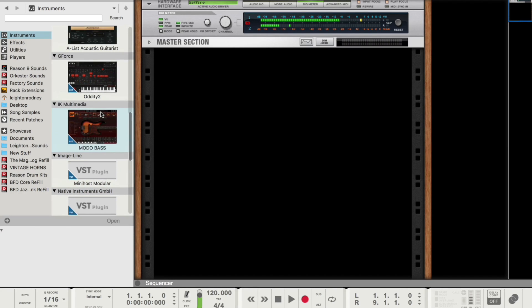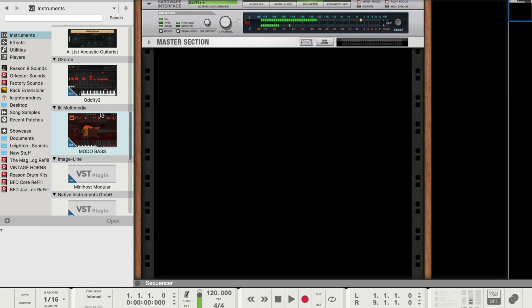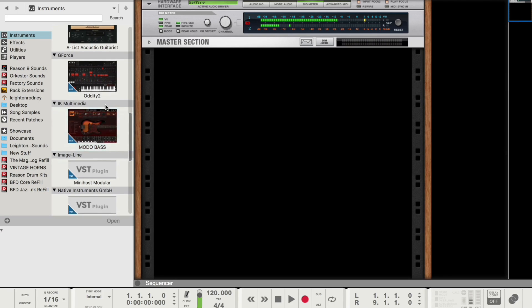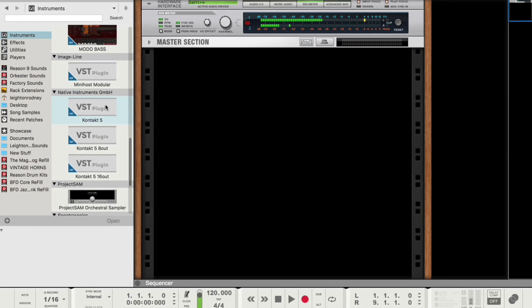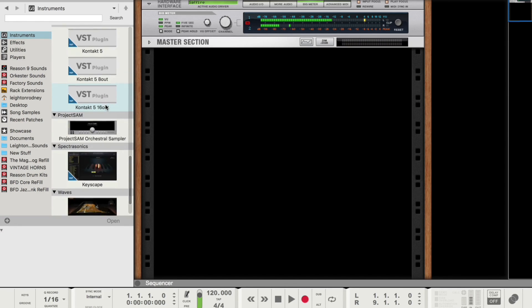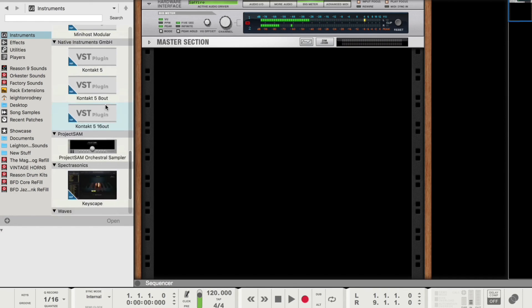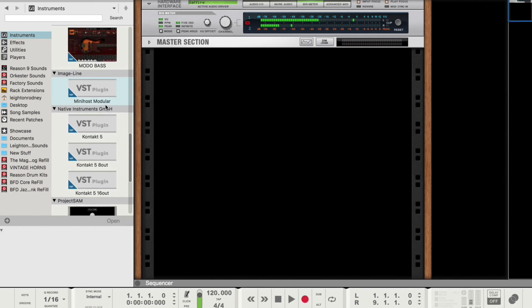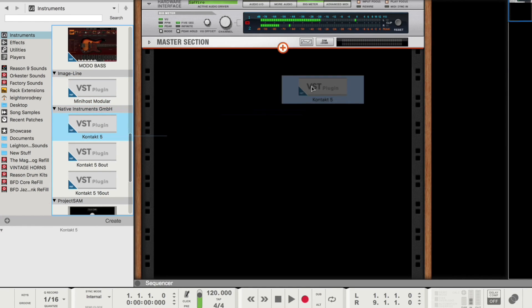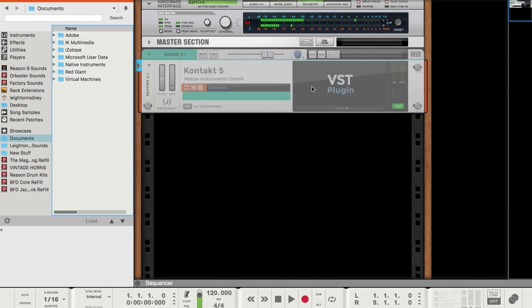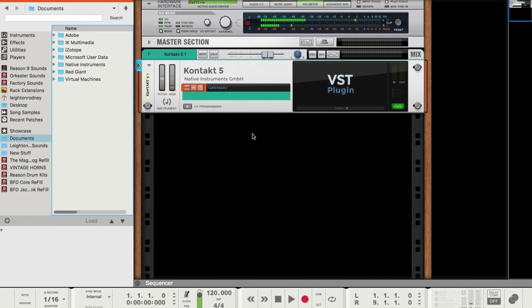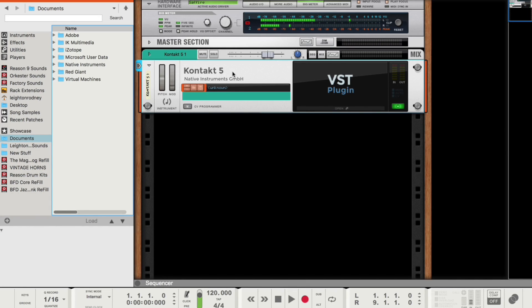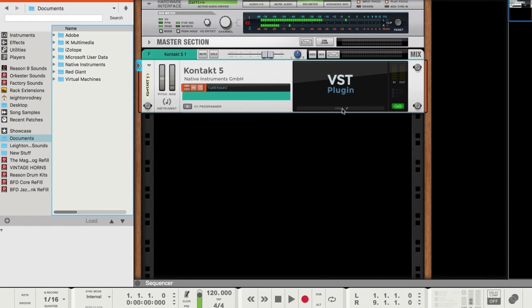So if I want to show what the plug-in looks like, what I'd have to do first is drag it out. So for instance, I'm going to do Contact 5. I'm just going to drag that out. As you can see, it says Contact 5 for Native Instruments. And on the right, I have VST plug-in.